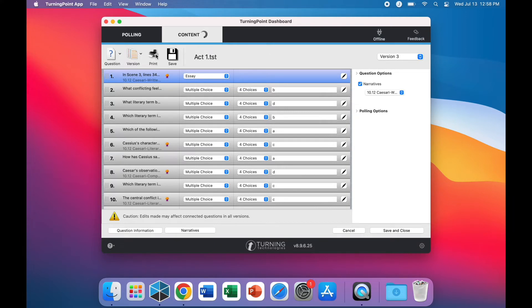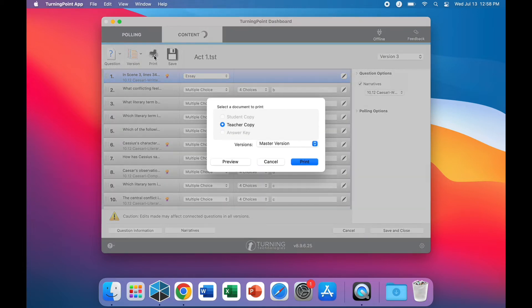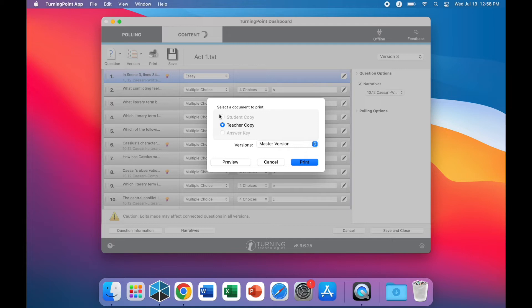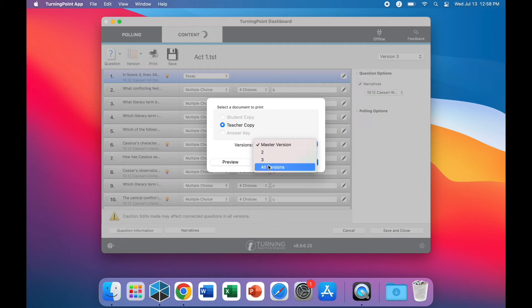Once you have finished editing, you can select the print icon to print off that test. From here, you can select a student copy, a teacher copy, and an answer key for your test. You may also select which version you would like to print.